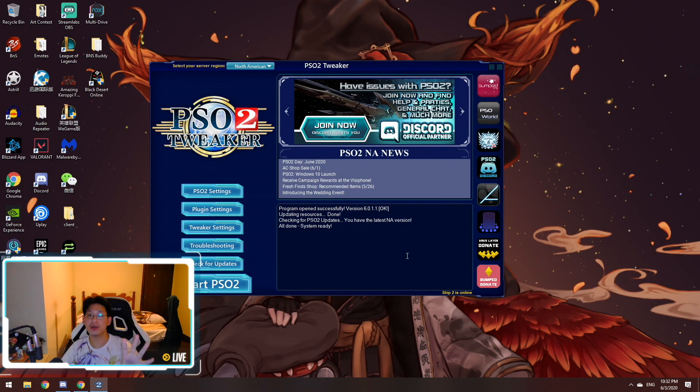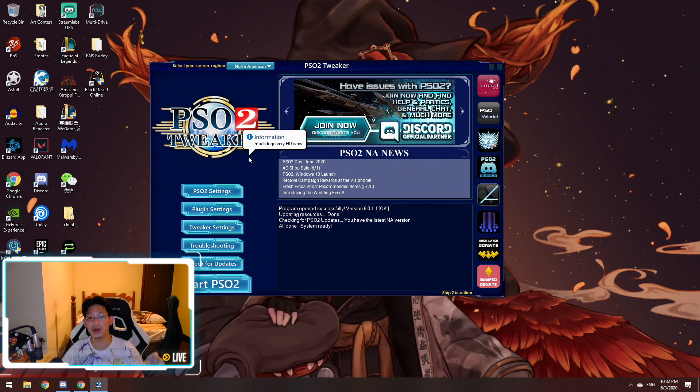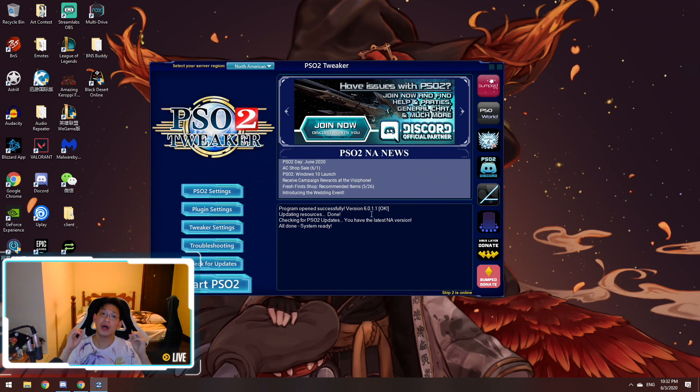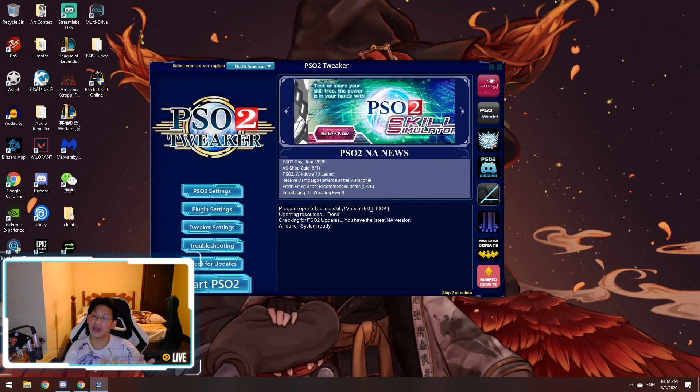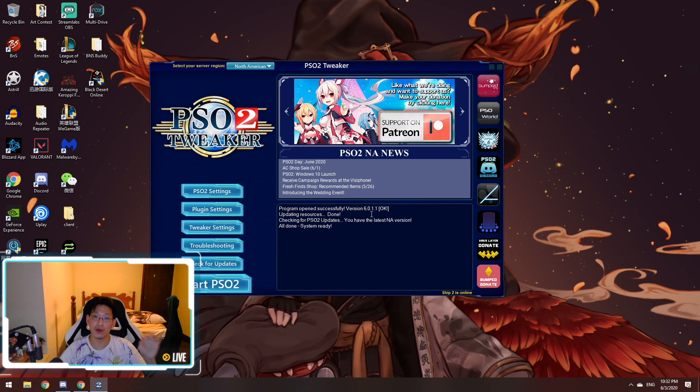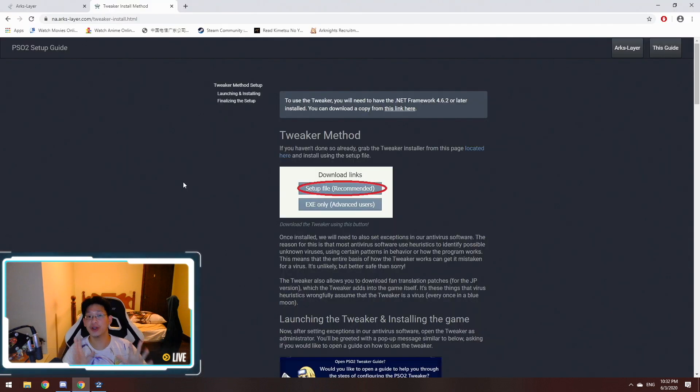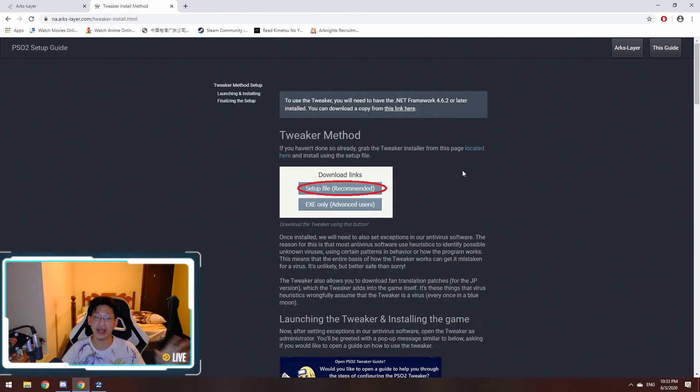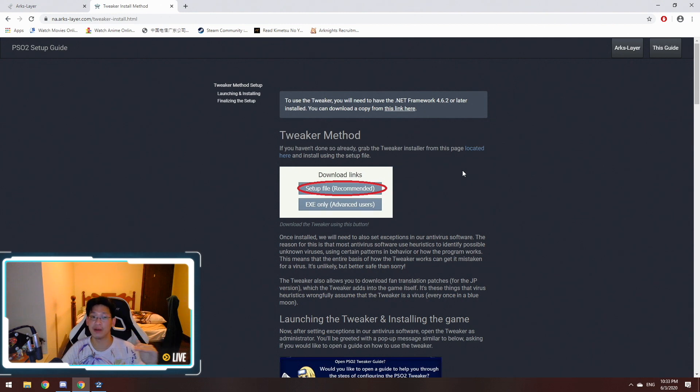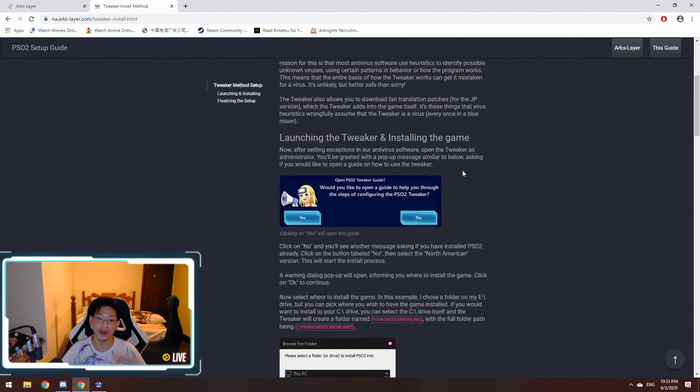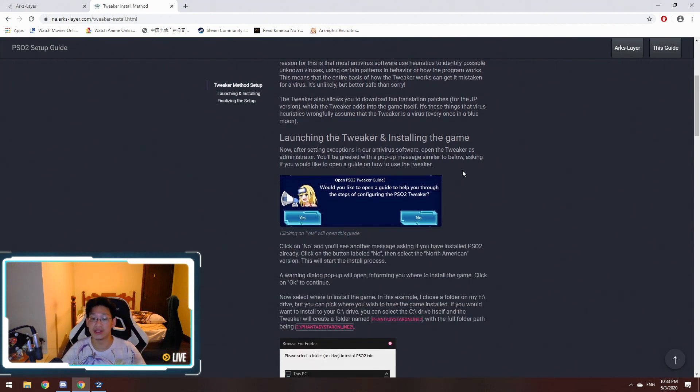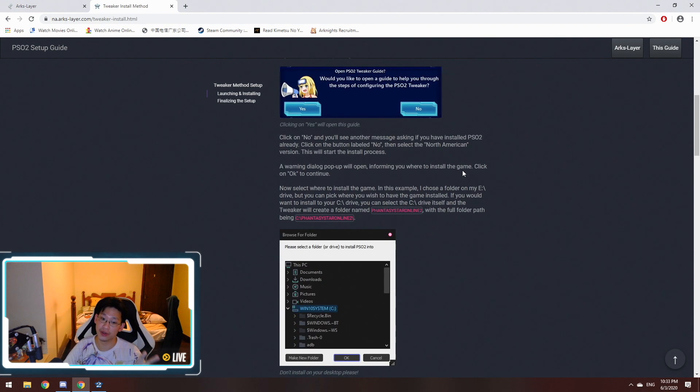Once you install it, you'll be greeted with this screen over here, the PSO2 Tweaker. There's going to be a couple things that will pop up. Do read what they're asking and go through it step by step. Over here there is another link, which is also in the description below. It guides you through installing the Tweaker step by step. Very, very easy stuff.